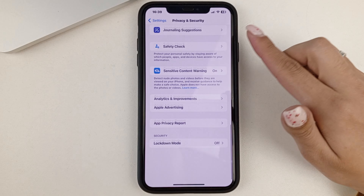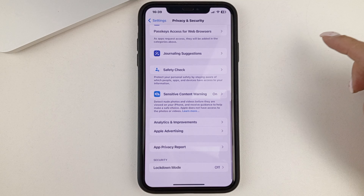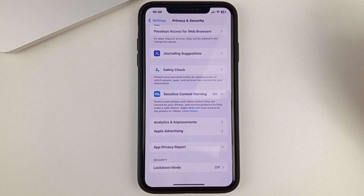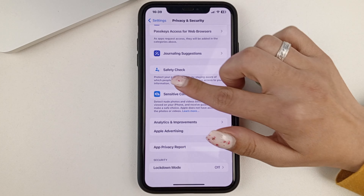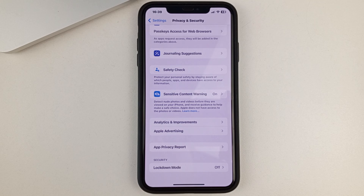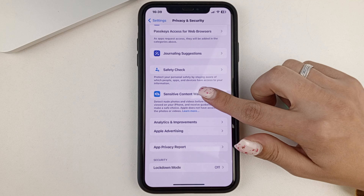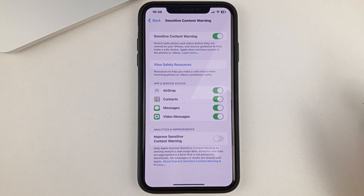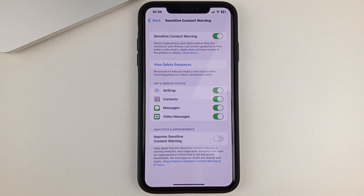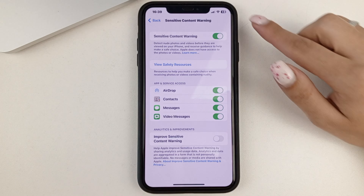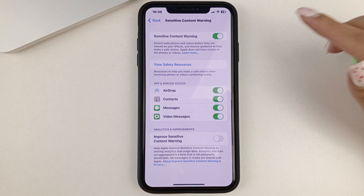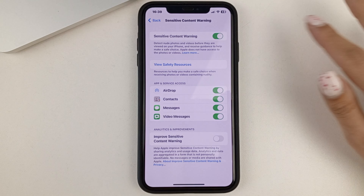Then you'll need to scroll to the very bottom as well, until you find the privacy content warning. You click on that, and the only thing you have to do is to turn that off.